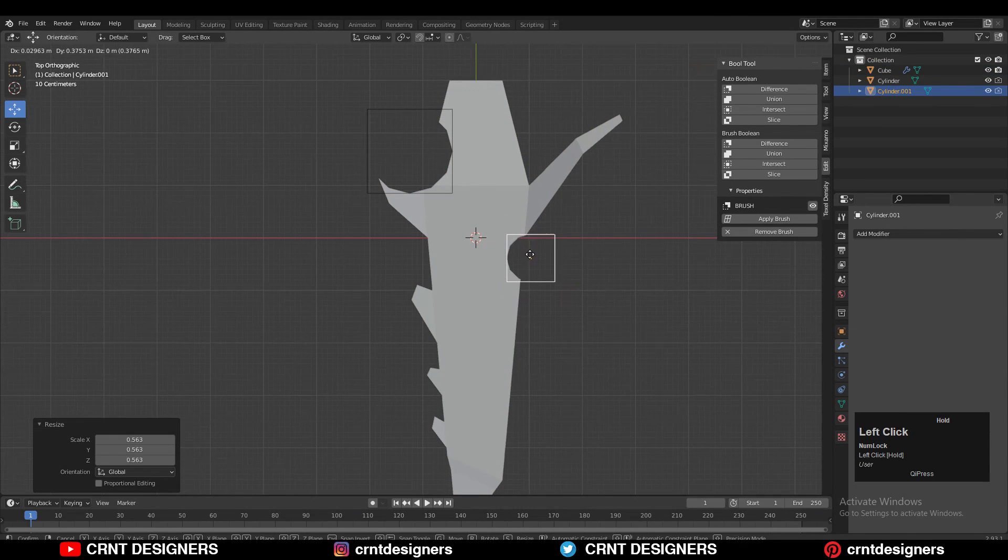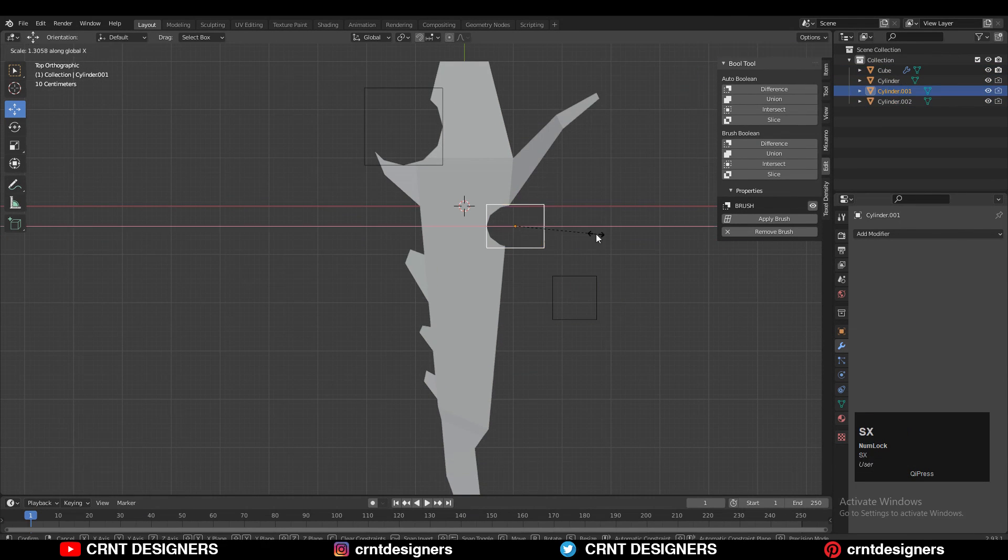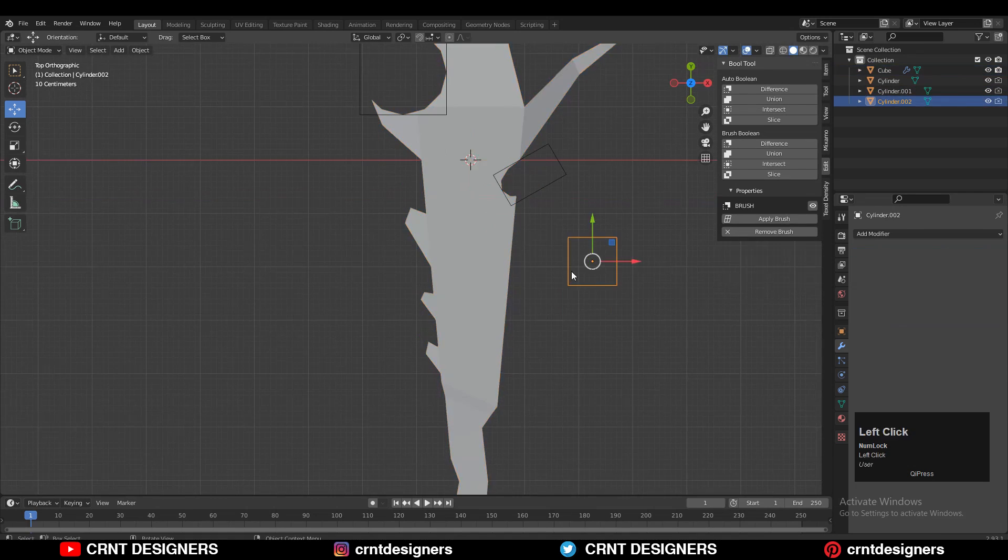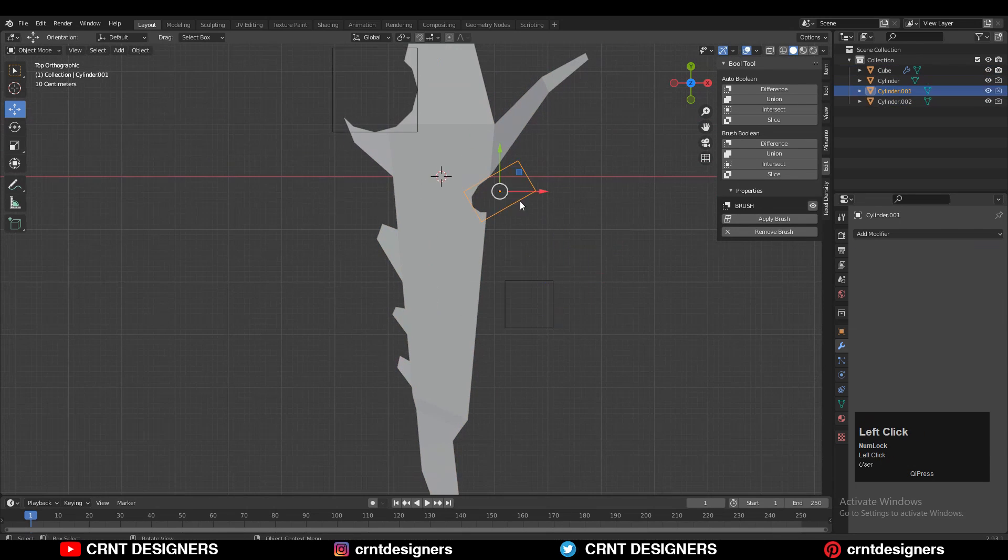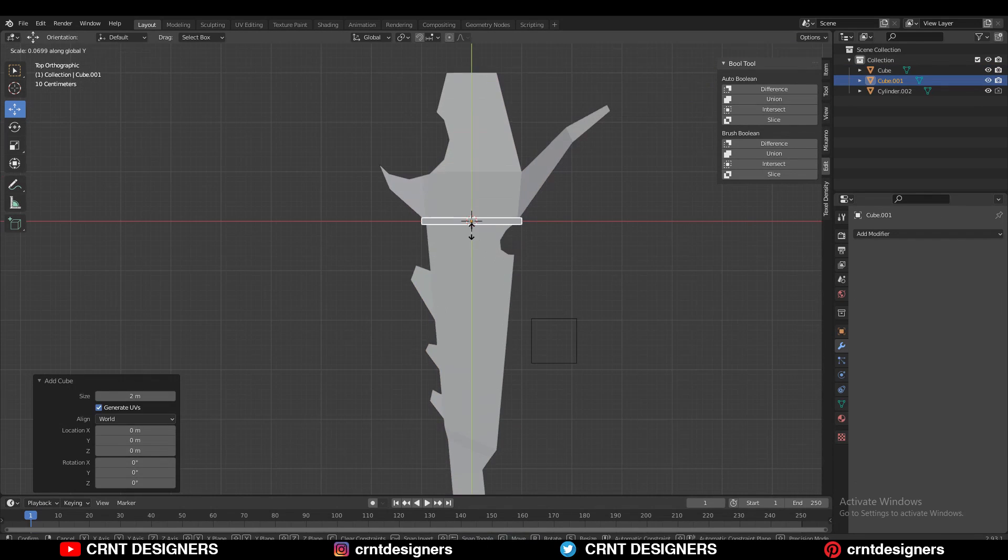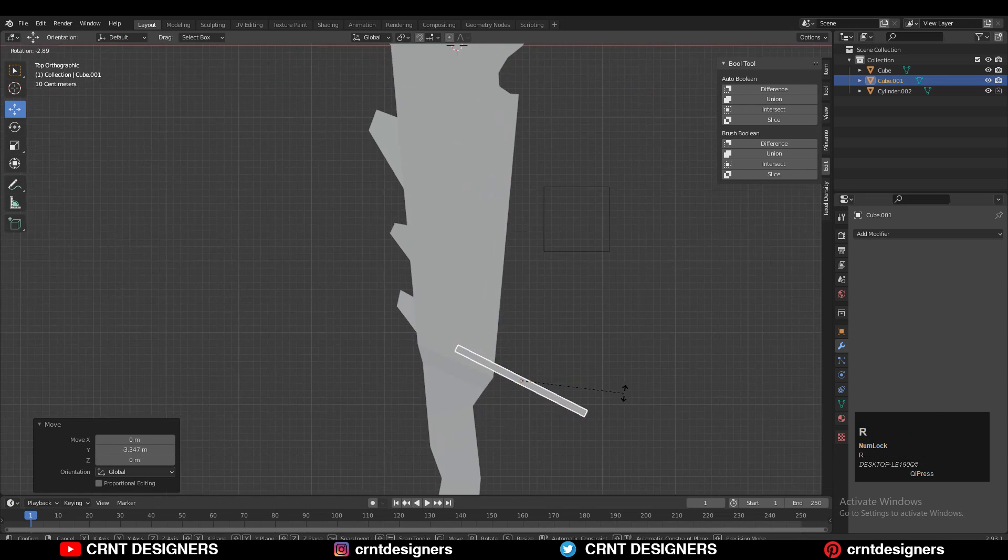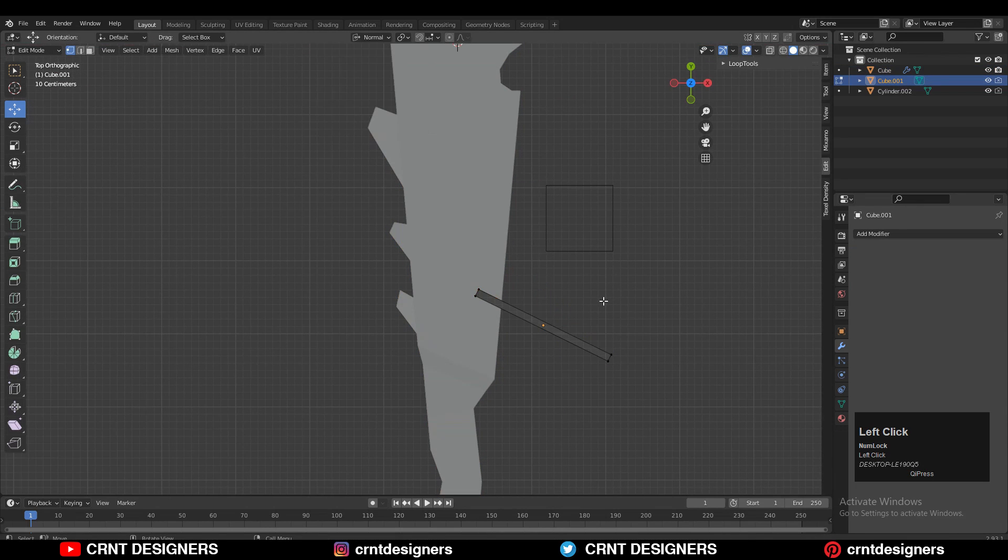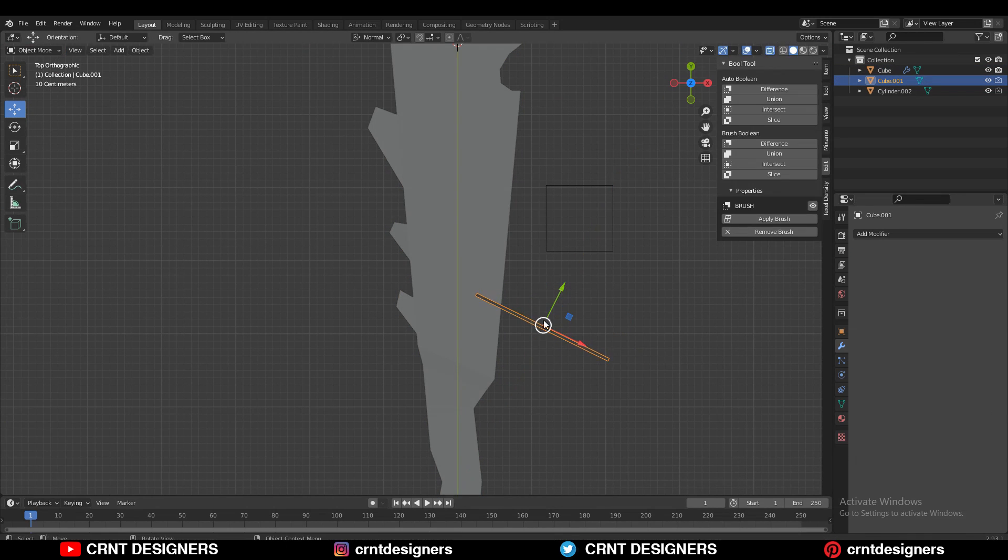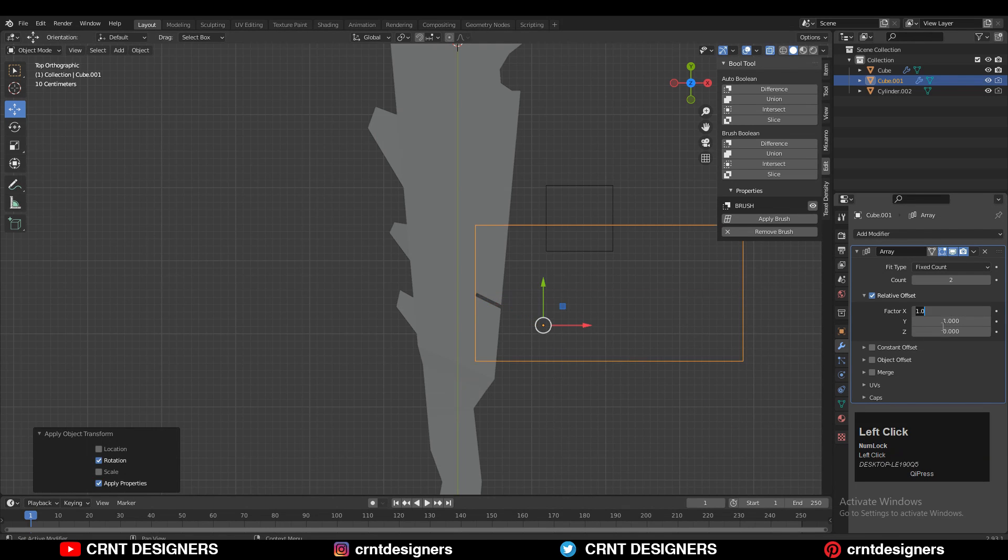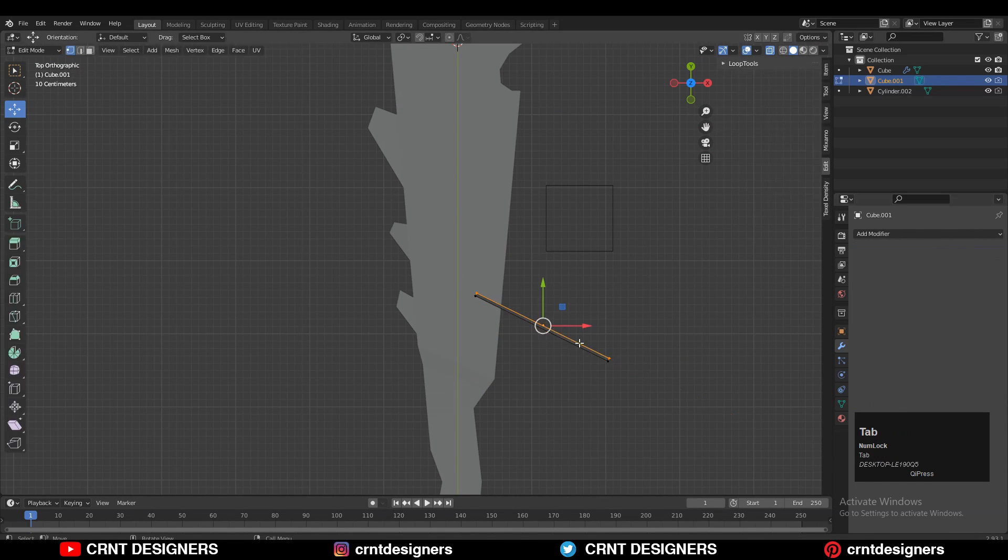Then you can duplicate that boolean object and create a few more of these kind of cutouts, those curve cutouts. Then I used a cube to create a few more cutouts like this. In this simple sense, you need to create the basic blockout for your model, and that is the first step.